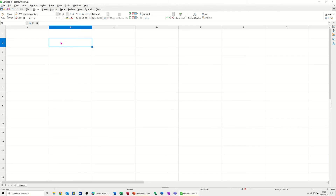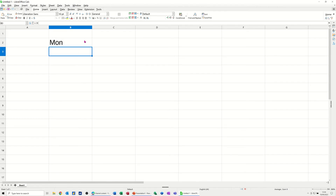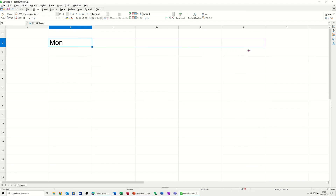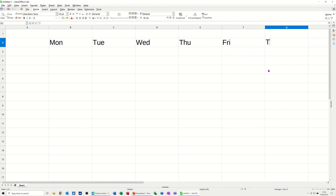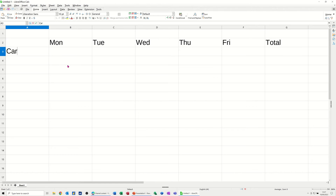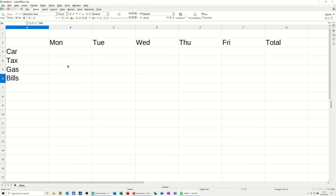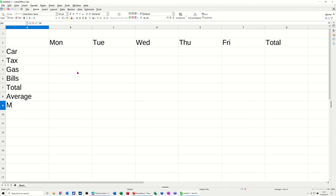First I'm going to type in cell B2 'MON' short for Monday, and then pull that across so it puts in the days of the week all the way to Friday, then type 'total'. In column A I'm going to put my categories: car, tax, gas, bills. And underneath that: total, average, max, min and count.